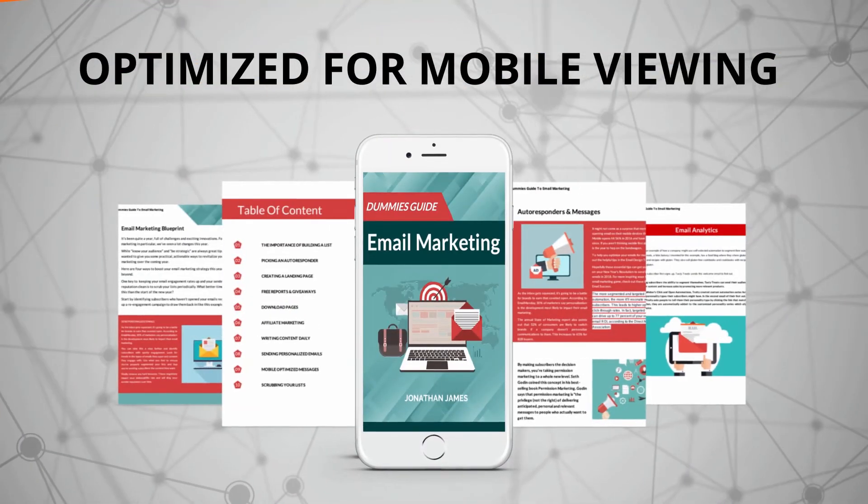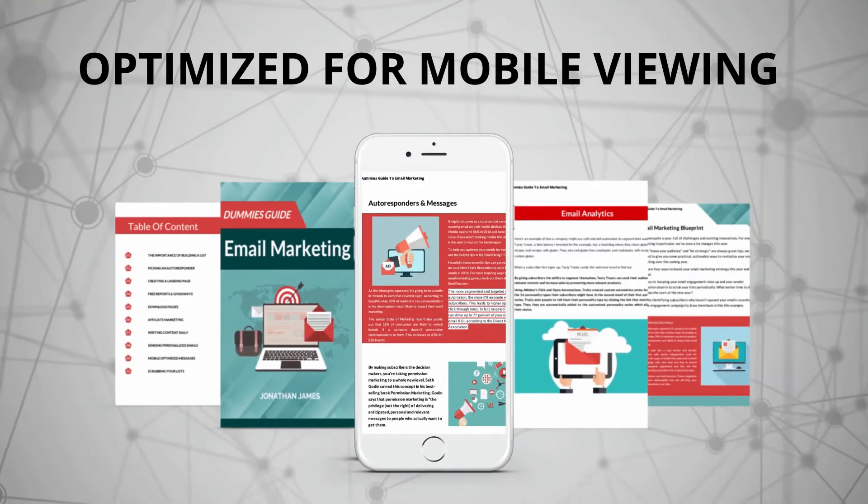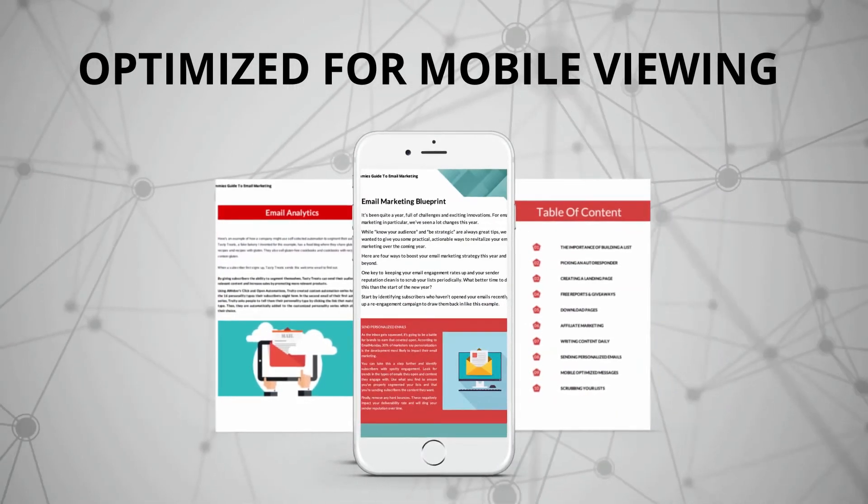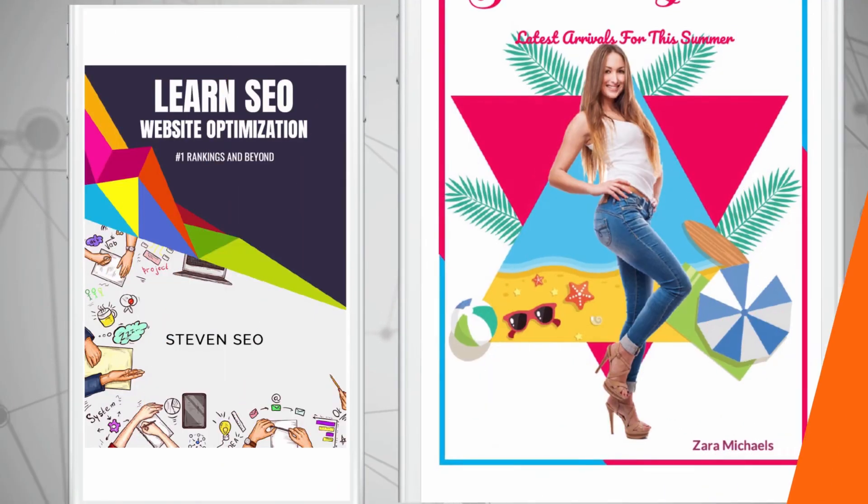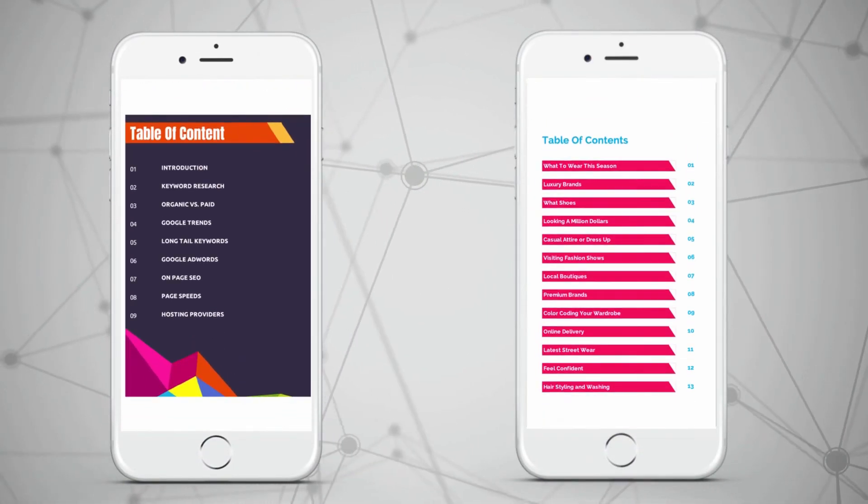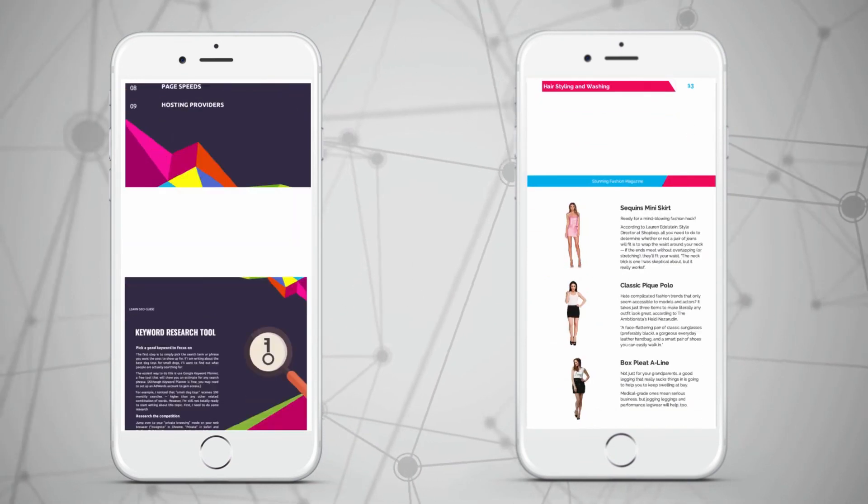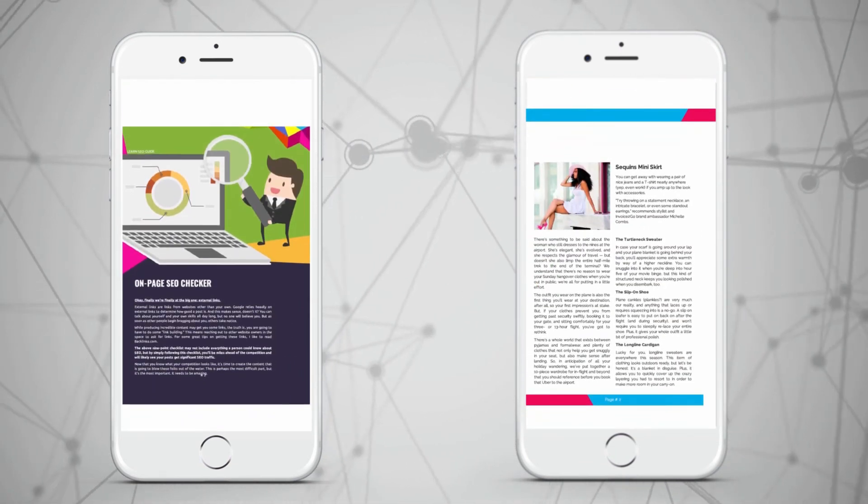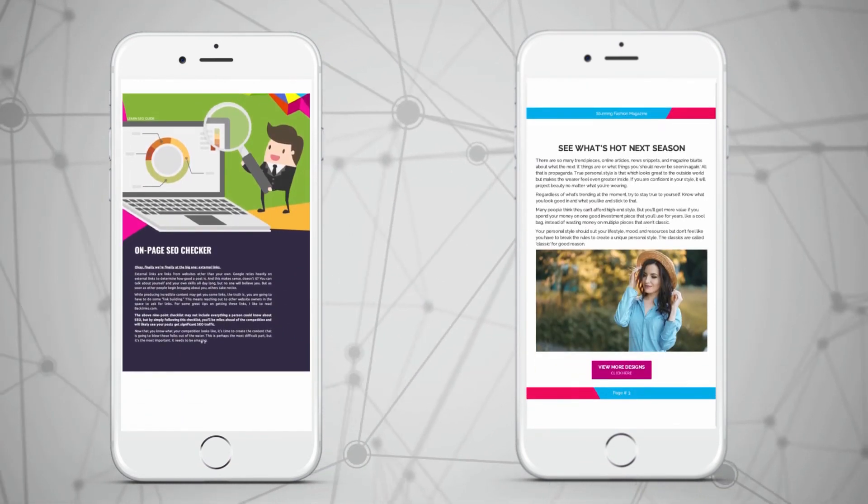It even creates a table of contents for you, inserts all your content into a nice layout, plays around with the formatting and design, add stuff, delete stuff. It's only limited by your imagination.